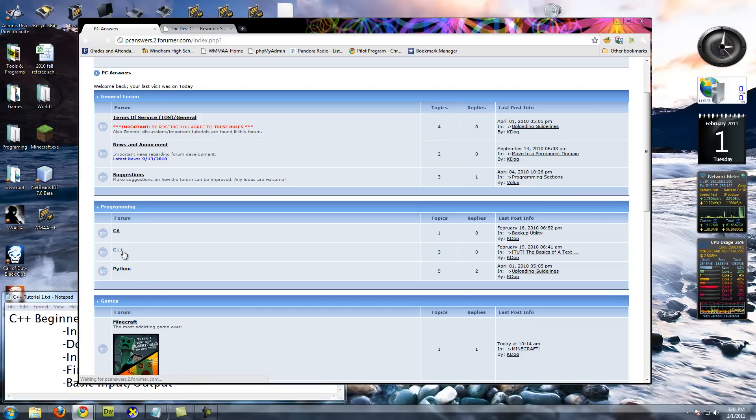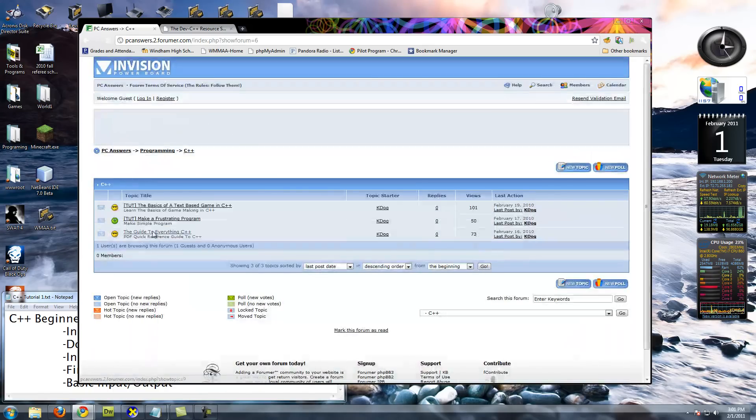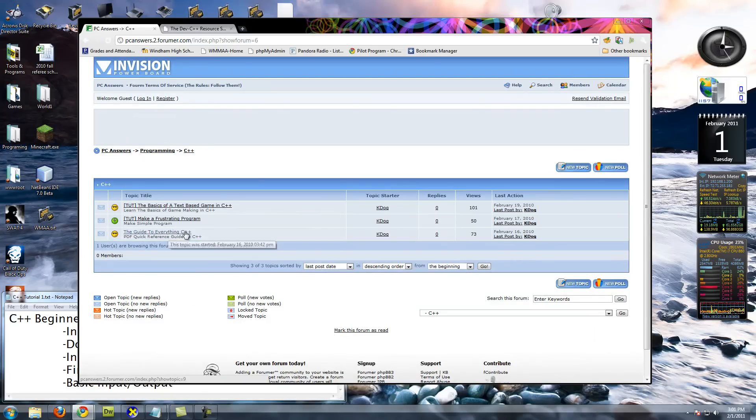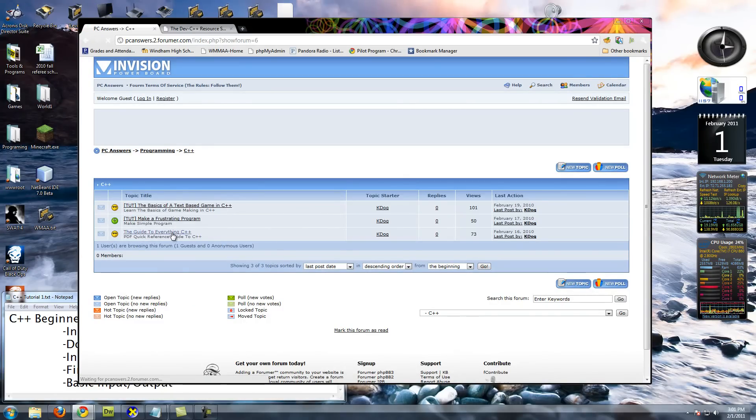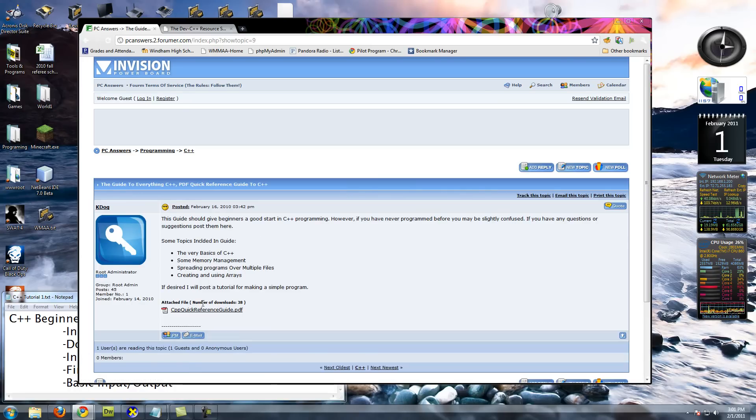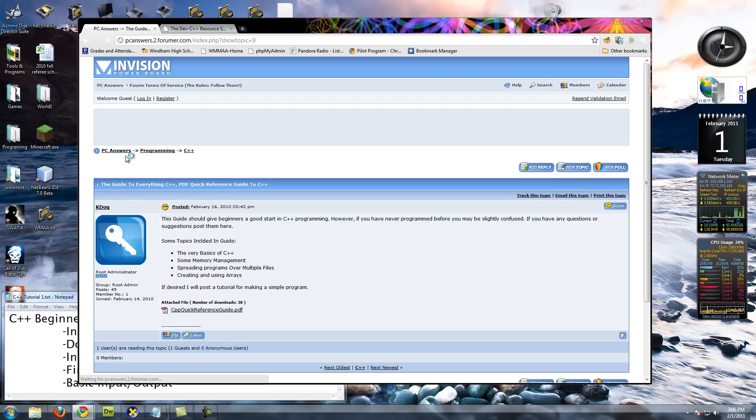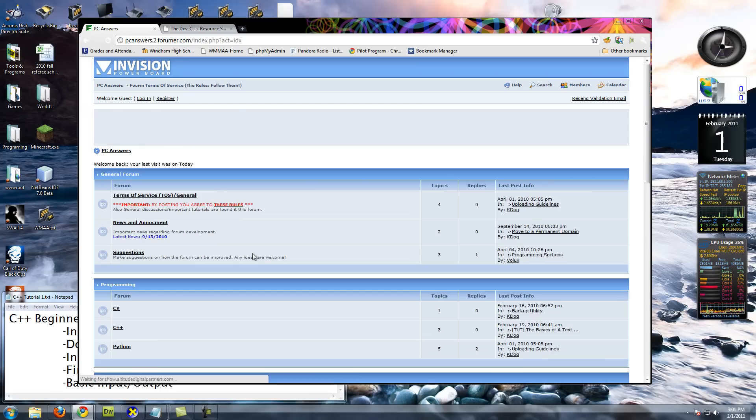If you go to C++, we have some basic tutorials up right now. This guide to C++, I wrote this. I highly recommend it. It's got a lot of what you need to know for just beginning to write C++ programs, a lot of foundation.